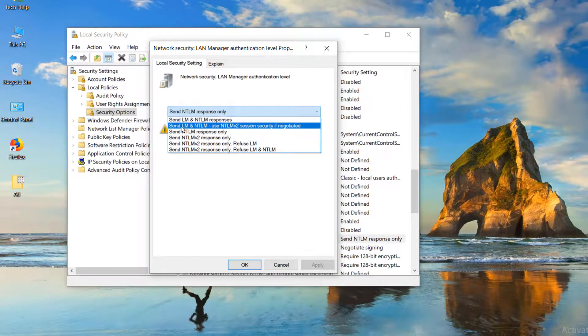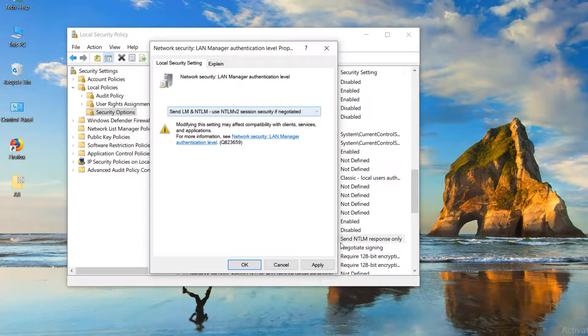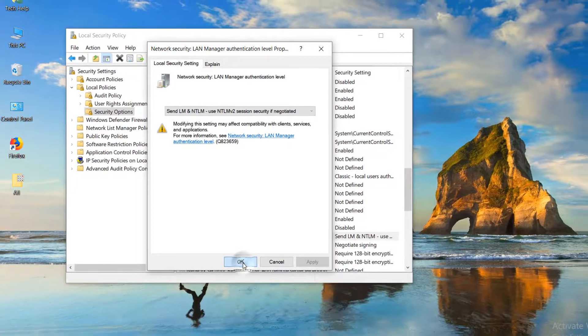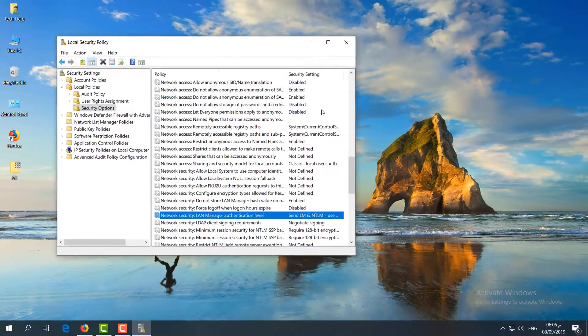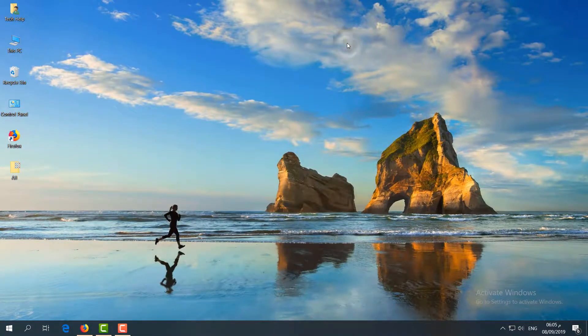Select 'Send LM & NTLM - use NTLMv2 session security if negotiated', click Apply, then OK. Restart your PC and check if the issue is fixed.